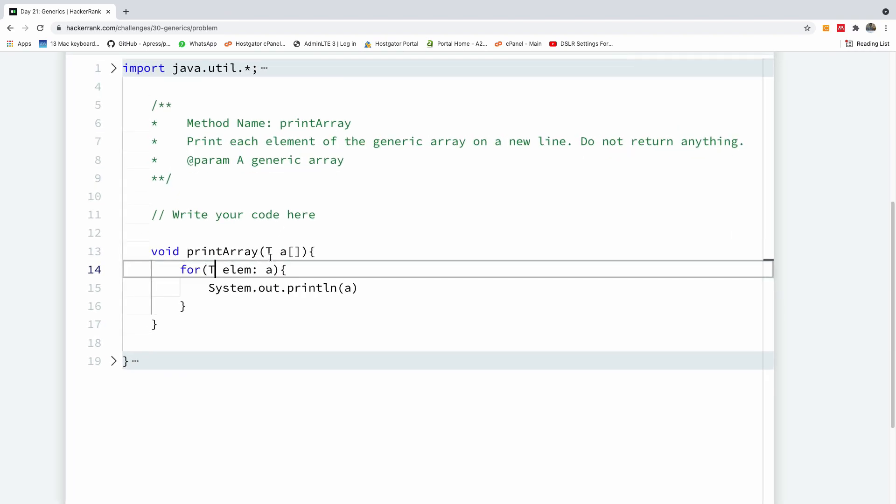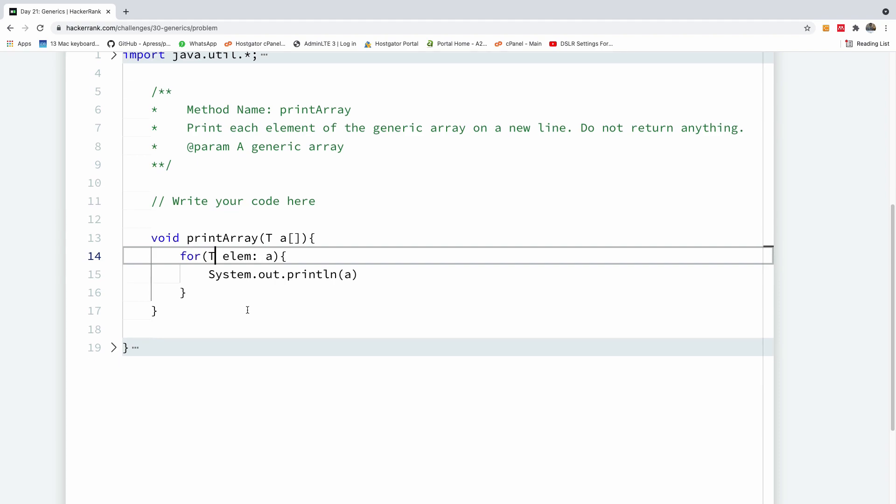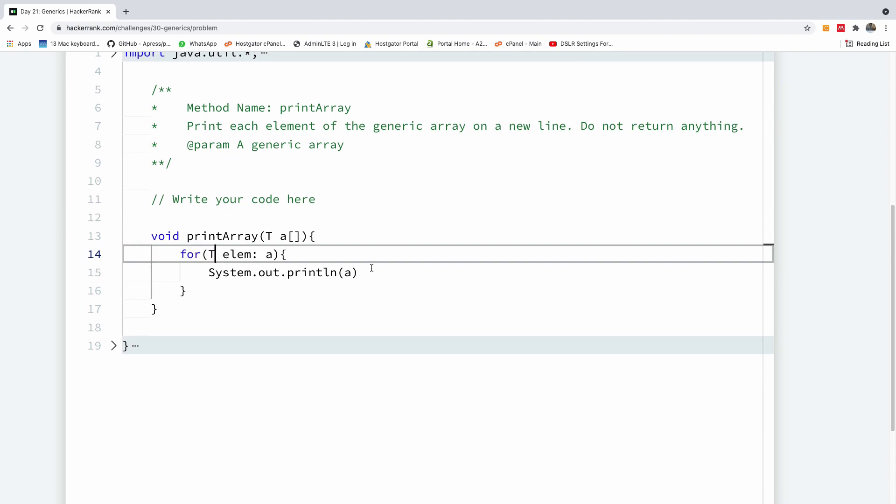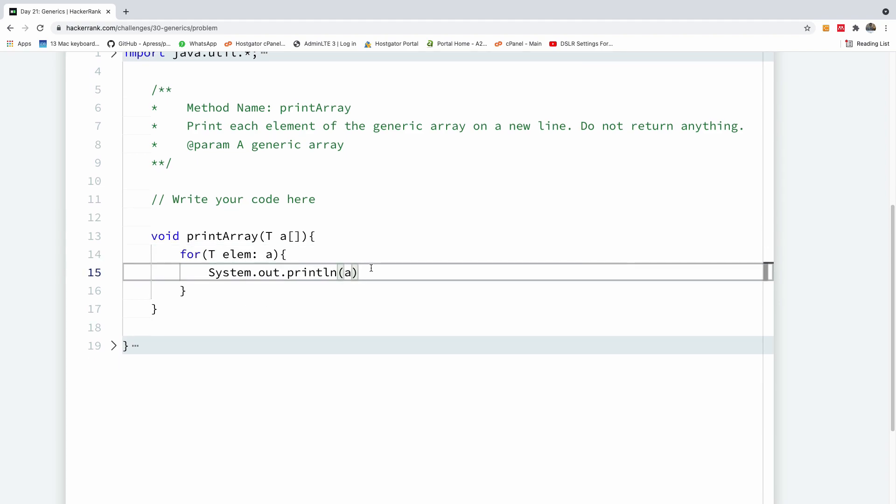So when it is called it can be called with an array of ints or an array of doubles or an array of characters and it works fine. So I'm going to put a semicolon here and let's run this code and let's see.